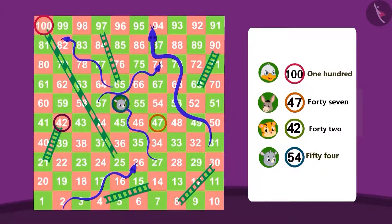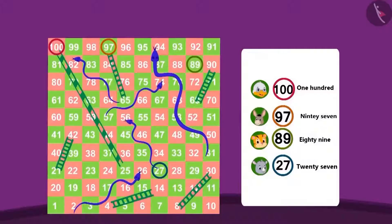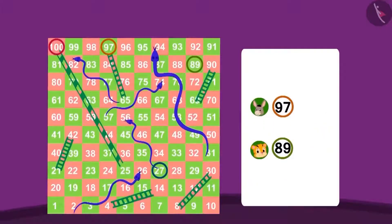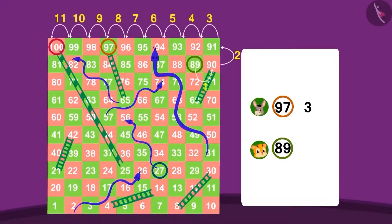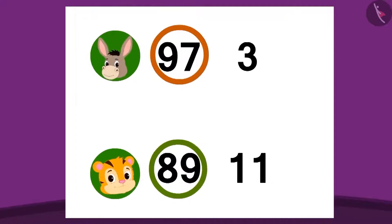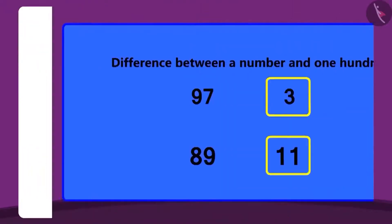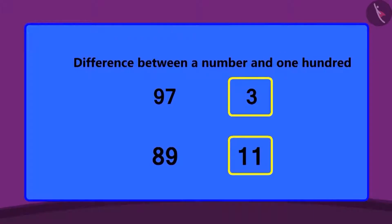Poor Gugu was swallowed by a snake straight down to 27. Can you tell me how many steps must be taken for these players to reach 100? You have given all the answers absolutely right. Likewise, we can know the difference between any 2 digit number and 100.